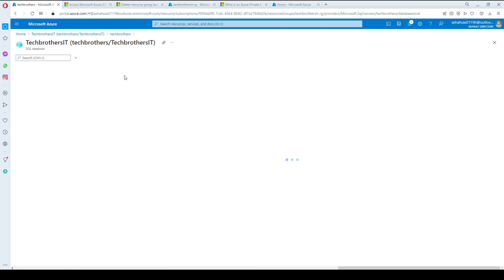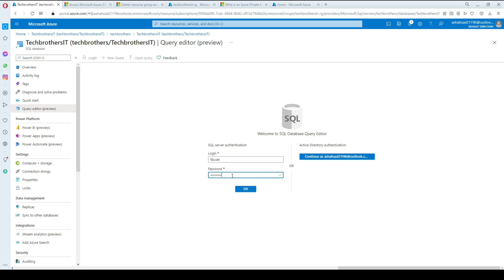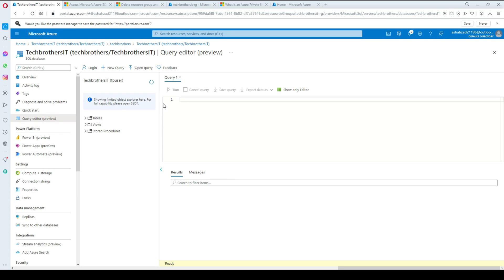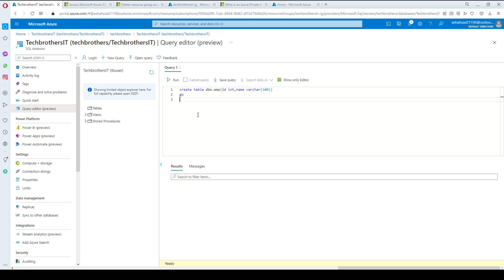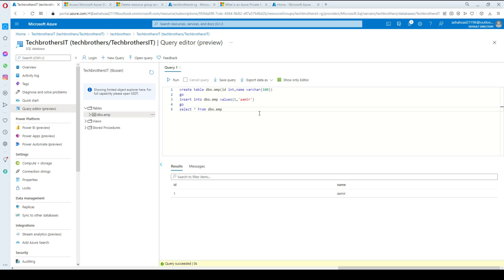Now if I go to the query editor and access the database, I should be able to connect. I'll open a query, provide my password, and create a table: 'dbo.emp' with an ID integer and a name column. The table is created. I'll insert a row and then run 'SELECT * FROM dbo.emp' — the row is there and we can see the EMP table.